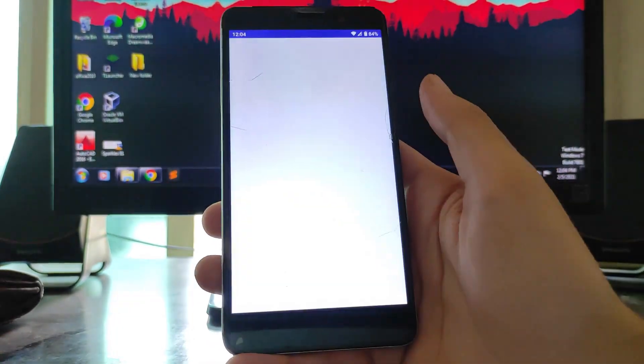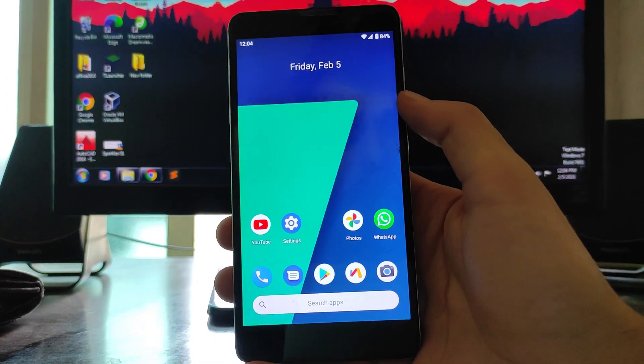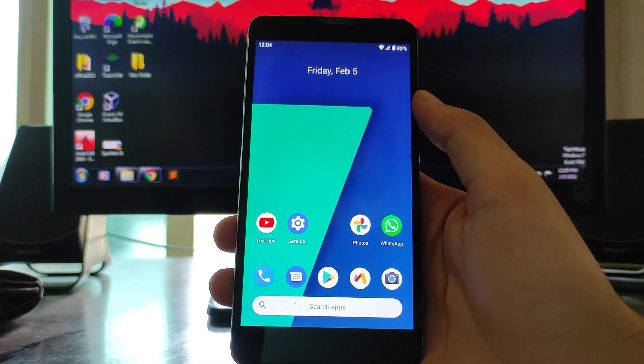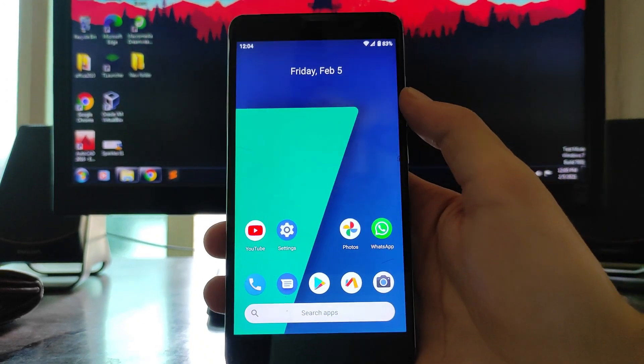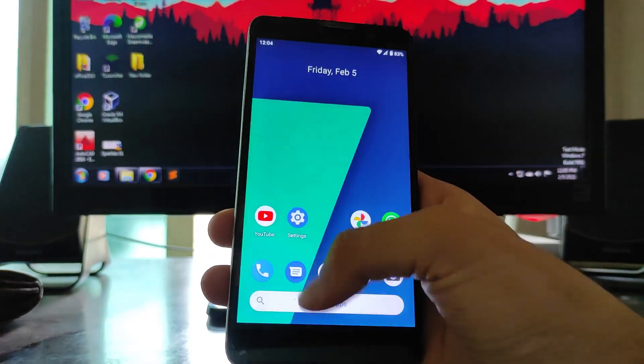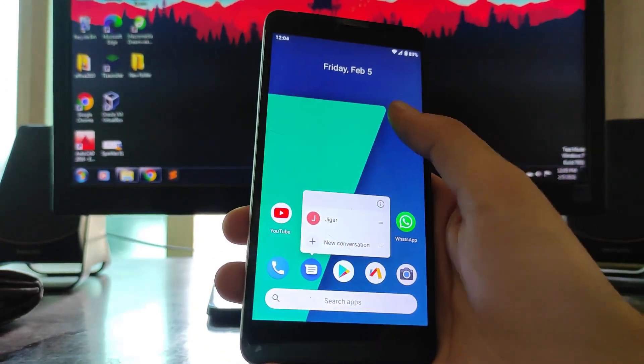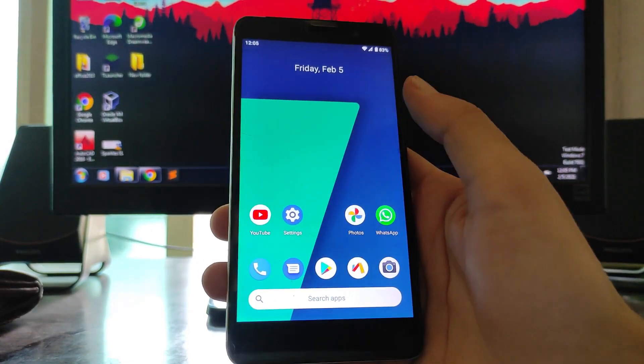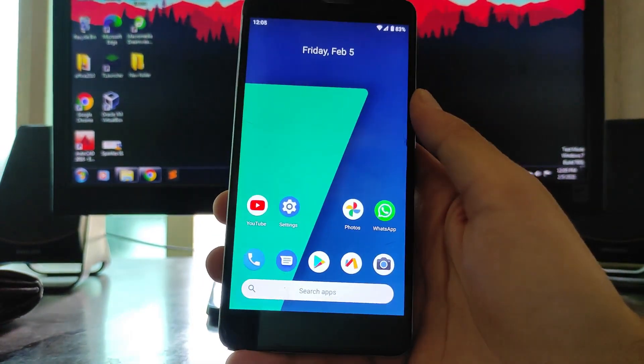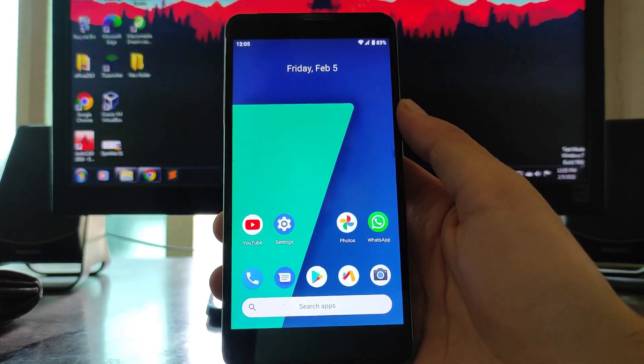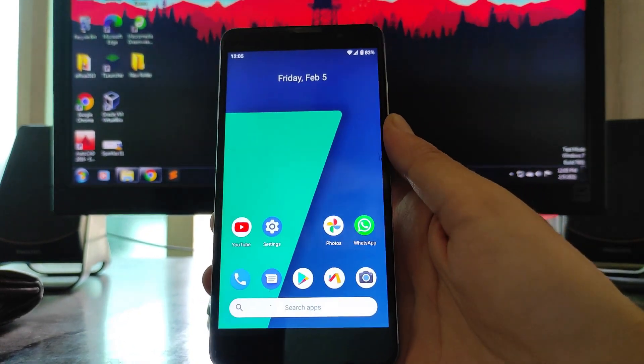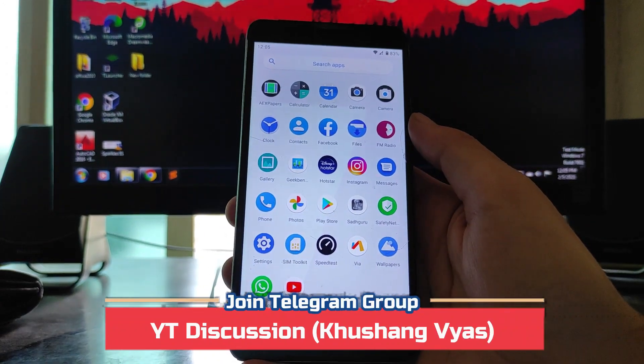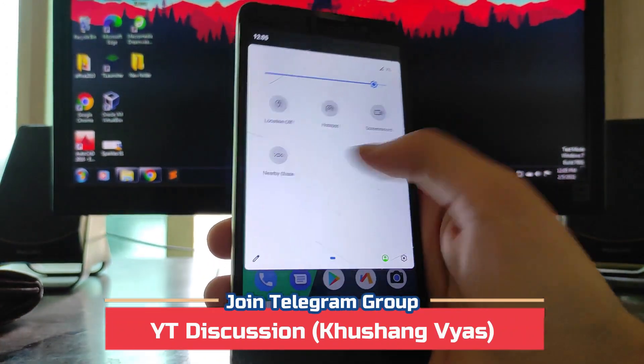Talking about the calls here, the calls are also just not an issue. Call quality and everything is great and the call recorder here is available, so that is great. But there is an issue: there was no built-in messaging app available, so I had downloaded the Google Messages app from the Play Store. You have to download it from the Play Store, but that's okay.